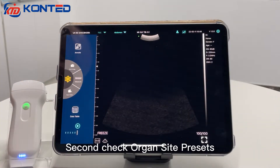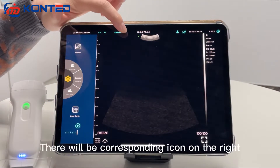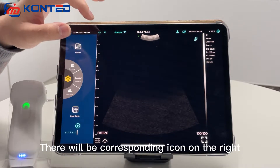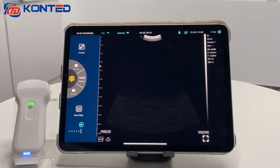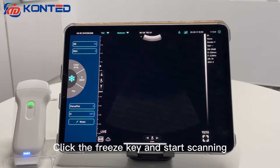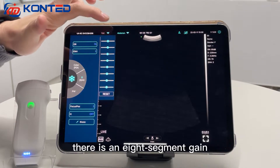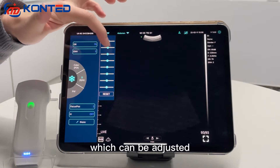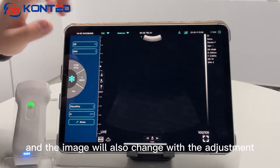Second, check all preset places. There will be a corresponding icon on the right. Click the freeze key and start scanning. There is an 8-segment gain which can be adjusted, and the image will also change with the adjustment.